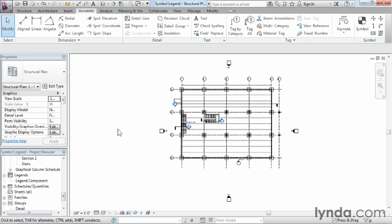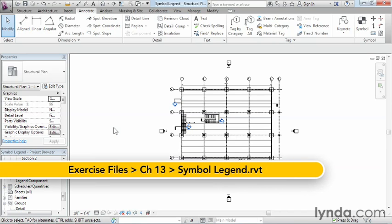In this video, we're going to show the process of creating a legend from scratch. In order to first do this, of course, we need to be able to create our own legend view.